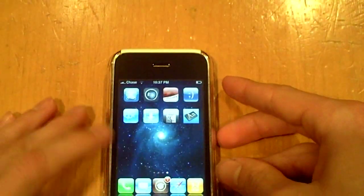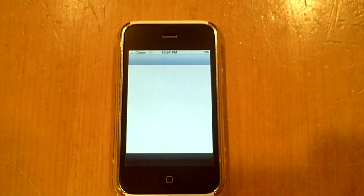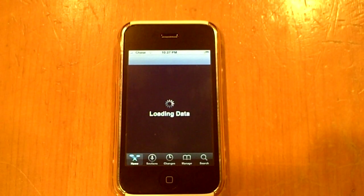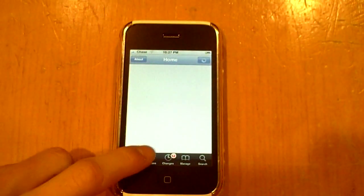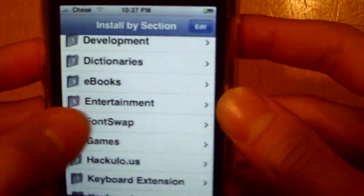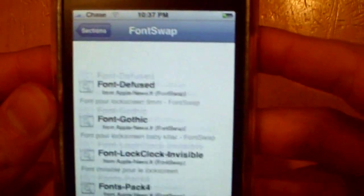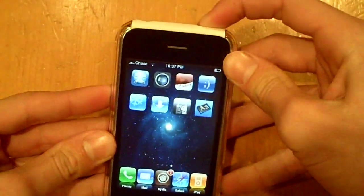Here let me quickly show you guys how to download some new fonts. Once you've already gotten that source added, open up Cydia again and go into Sections. There should be a new section called FontSwap — click on that and there's a good amount of packages you can download, and they'll have a good amount of fonts in them. That's pretty much it — that's how you change the clock font on your lock screen to your liking.